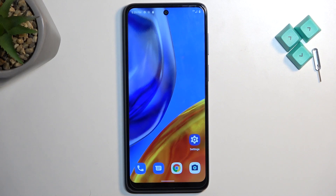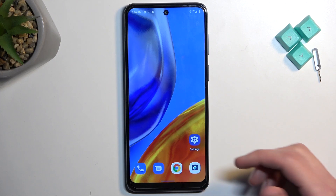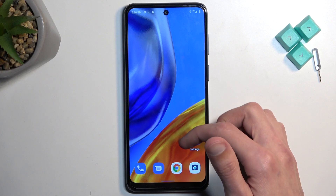Welcome! This is a Motorola Moto E32s, and today I will show you how we can copy contacts from your device, or from the SIM card to the device.